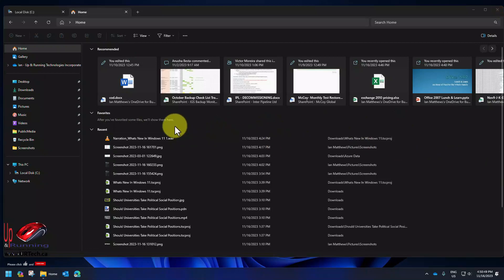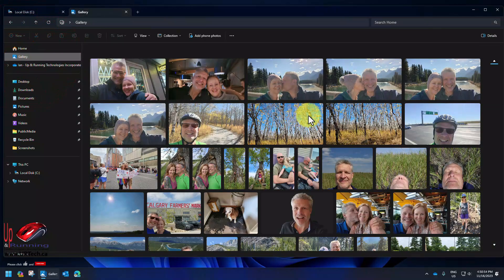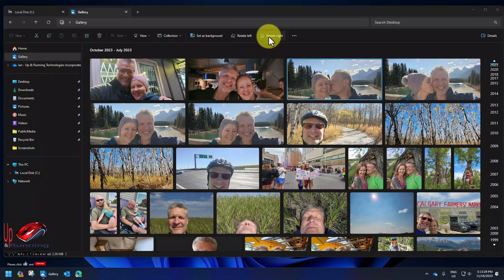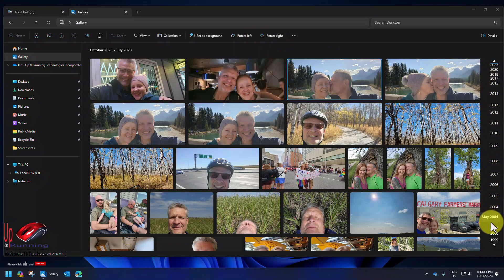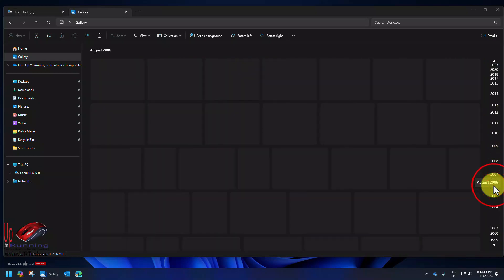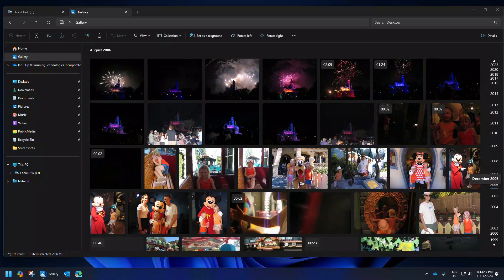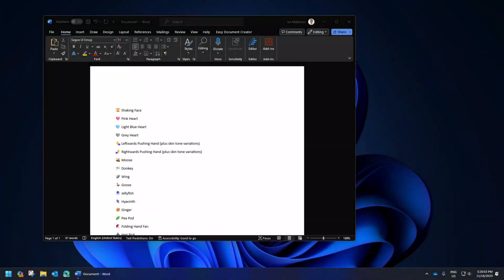The last thing we're going to say about the file explorer is this new gallery function. So if I click on gallery it just goes and grabs your images and lets me do things like rotating them, double click on them, go into the editor, and also on the right here I've got this lovely timeline so I can click on things and see what was happening in 2006. Oh my little kids.